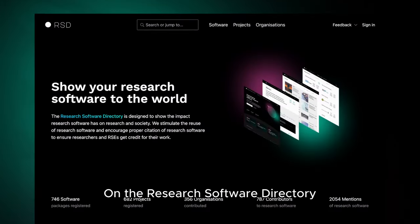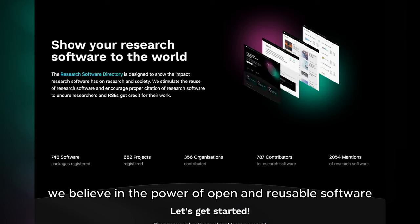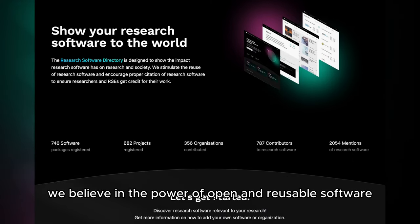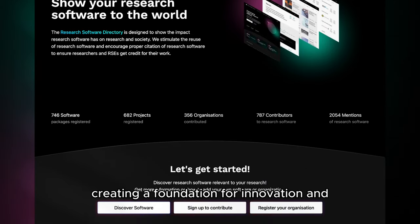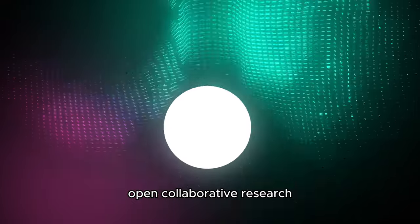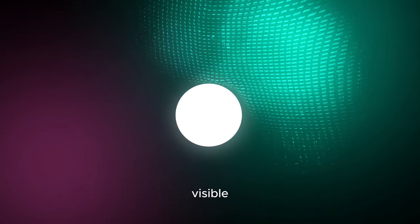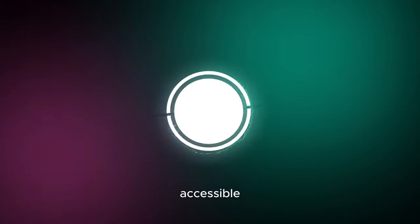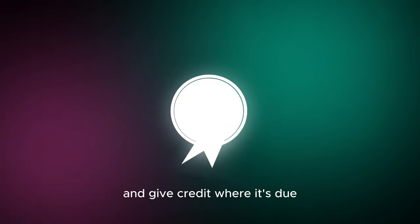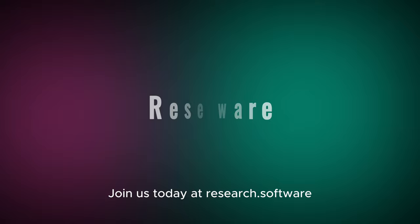On the Research Software Directory, we believe in the power of open and reusable software, creating a foundation for innovation and open collaborative research. Join us in our mission to make research software visible, accessible, and give credit where it's due. Join us today at research.software.